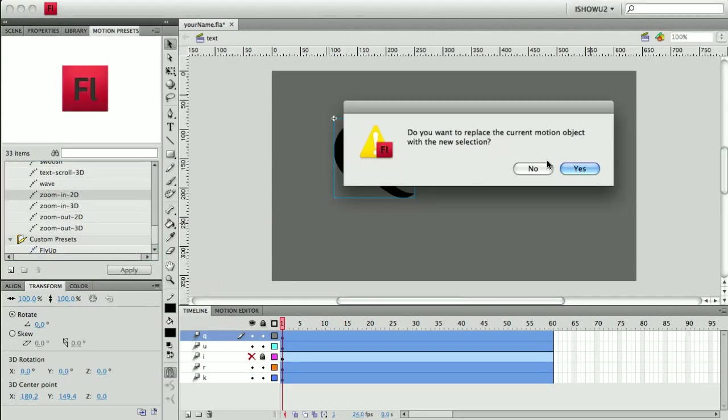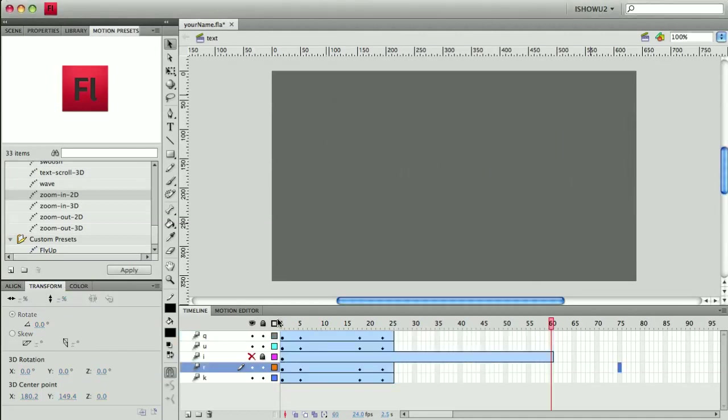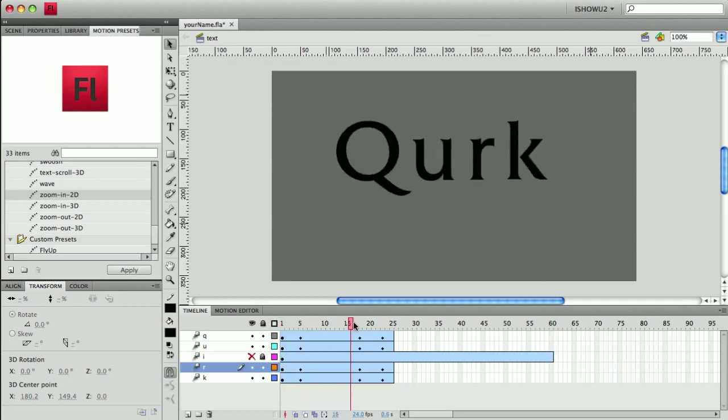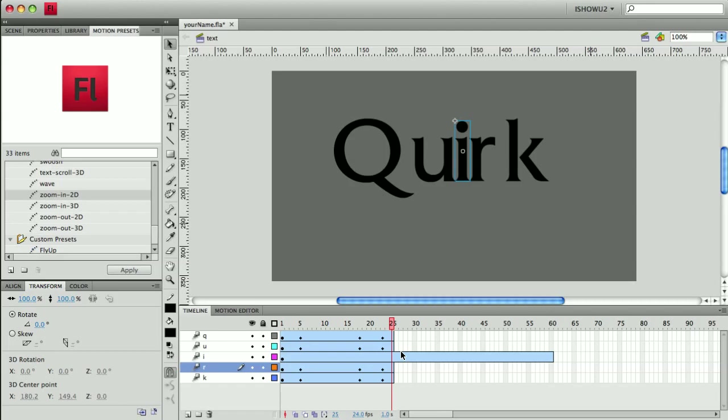It says, do I want to replace the current motion object with the new selection? And I'll say yes. And that gives it a prefab motion. And it also gives it a prefab time, which is something of a problem because, as you can see, the I needs a little more time. And it's going to take even more time than that because we're going to have it do something a little different.